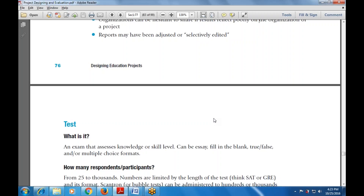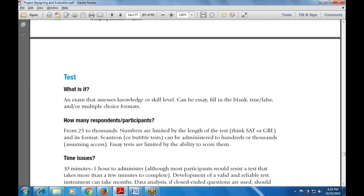An exam that assesses the knowledge or skill level can be an essay, fill-in-the-blanks, true or false, or multiple choice questions. How many respondents or participants will be available for the test? From 25 to thousands. The number is limited by the length of the test and its format. A mobile test can be administered to 200 or thousands. Essay tests are limited by the ability to score them.